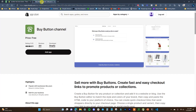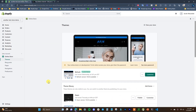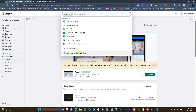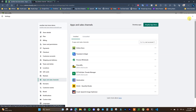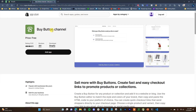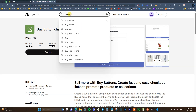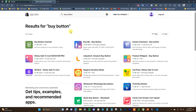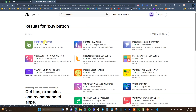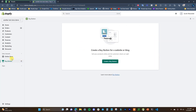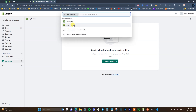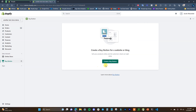To get started, we need to add the Buy Button channel to our store. Open up Apps, then open the App Store. Search for 'buy button' in the app store, and you'll see the Buy Button channel show up. Add this to your store, and it will now show up under your sales channels alongside the Online Store.